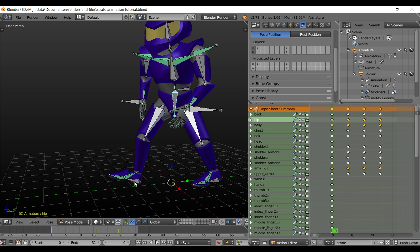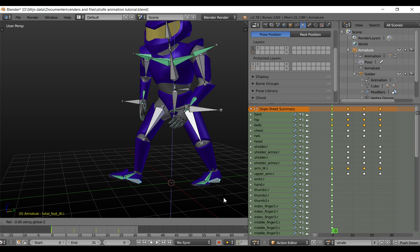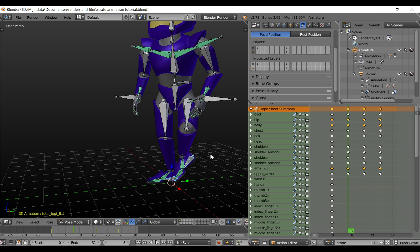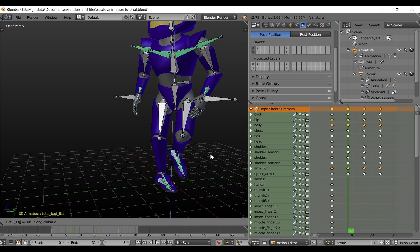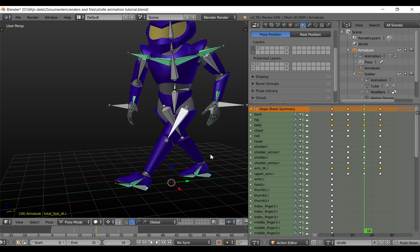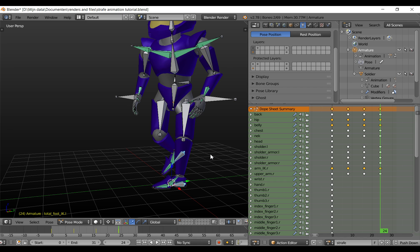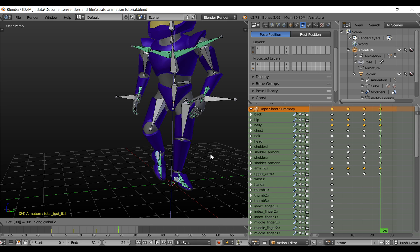Now we are going to do the other bones. Select these two bones and rotate Z, then 90 degrees, and give these a location rotation keyframe. Do the same for all the other keyframes, rotate Z, 90 degrees.